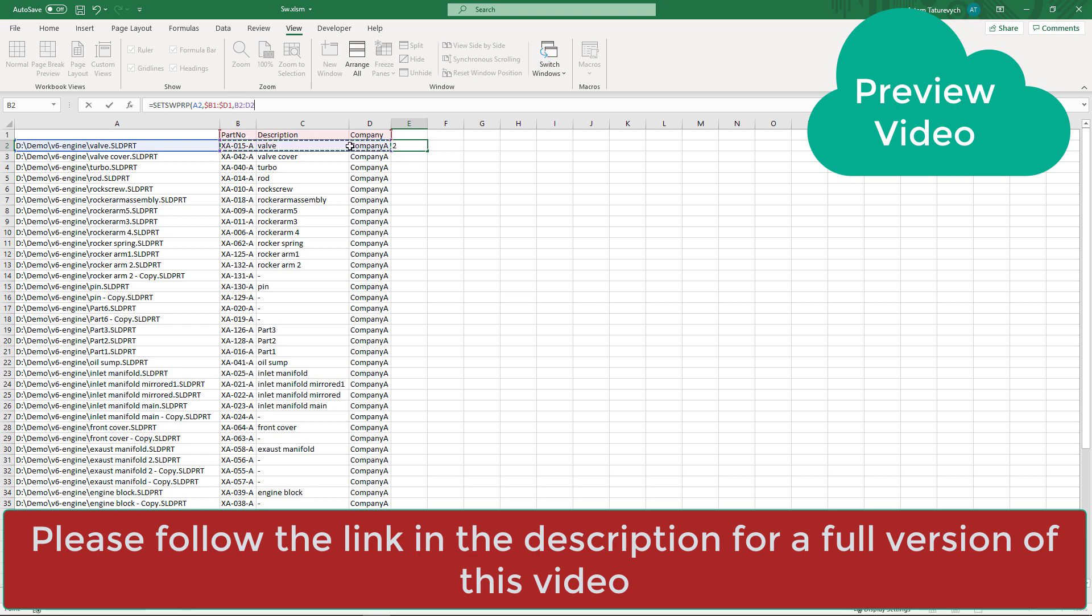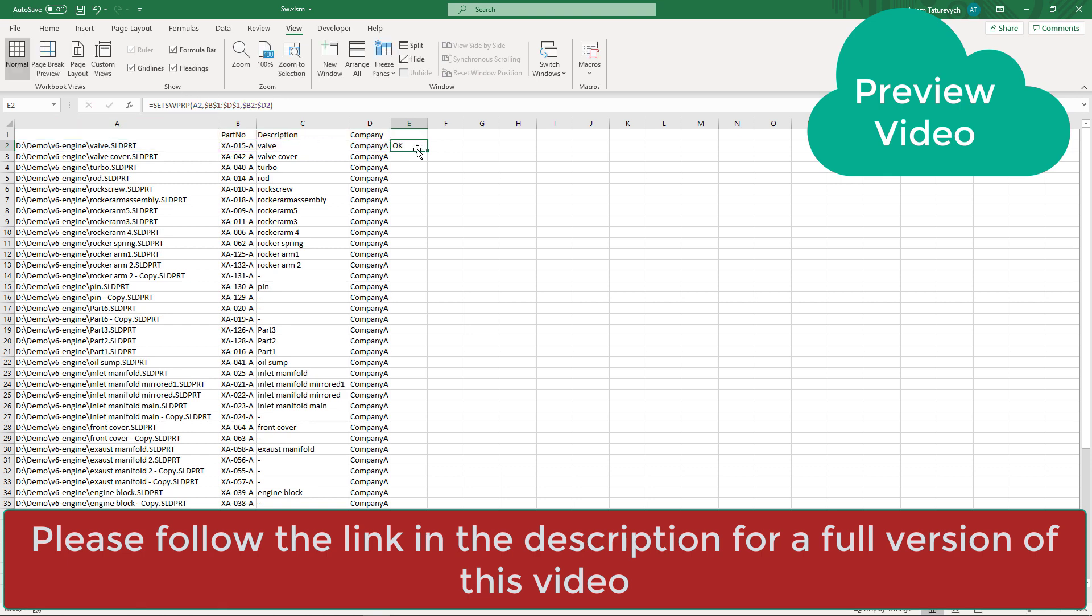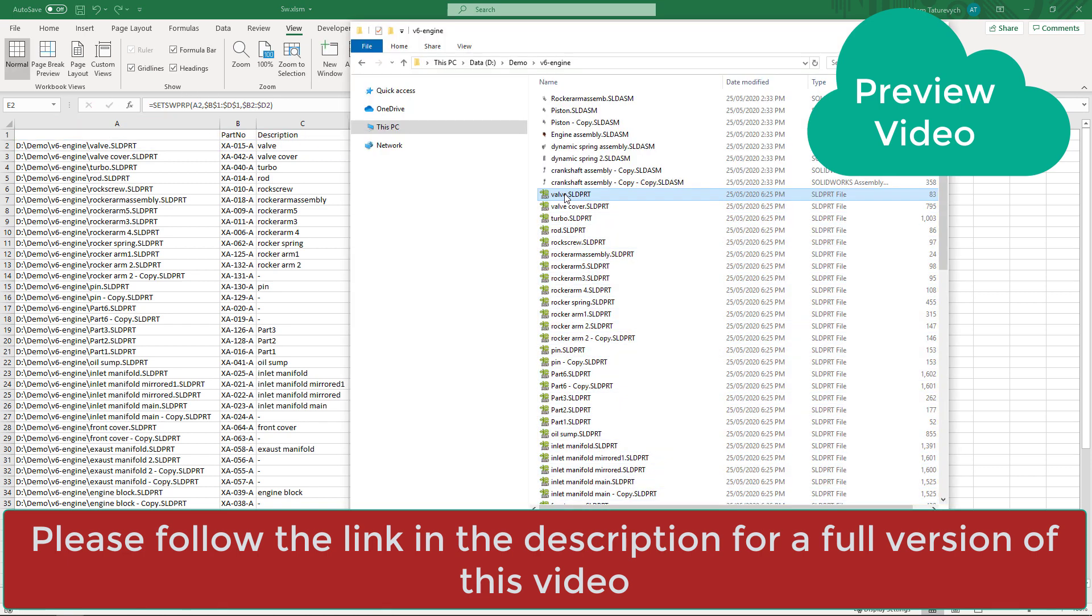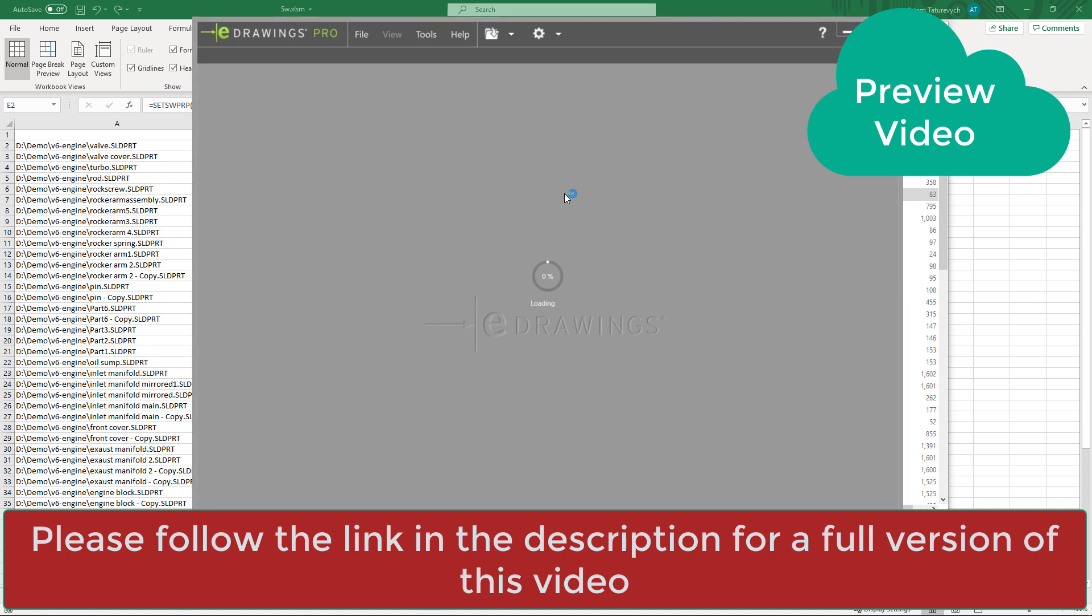And the third parameter are values and I can also use range. If I use ranges it is important to make sure that number of columns in the values range equals to the number of columns in the property names range otherwise errors will be thrown. I can click the OK button and if I see the OK that means that the property is successfully written.